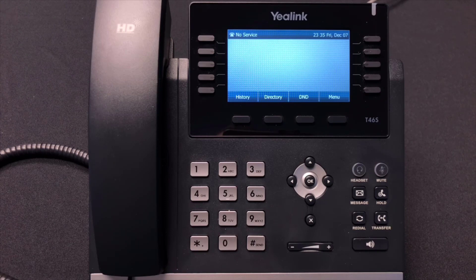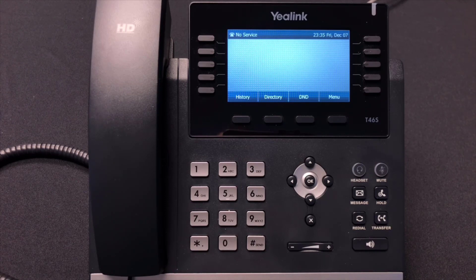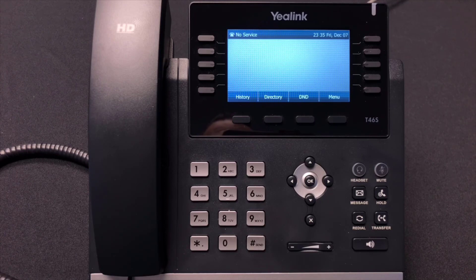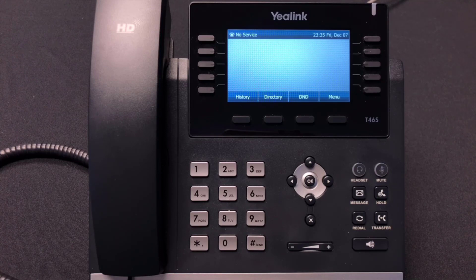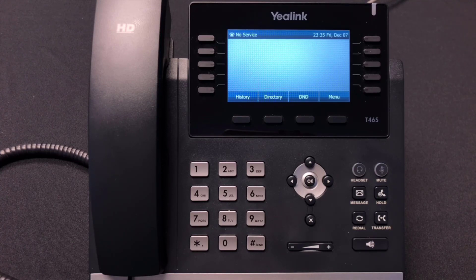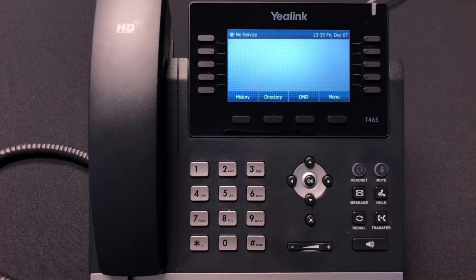You can see we've got an unconfigured right out of the box T46S IP phone in front of us here. We're going to be walking through the configuration on the phone system side and the phone side manually, and then we'll come back and take a look at our configured phone when it's all done and functioning properly.